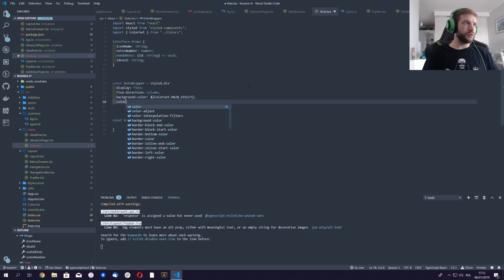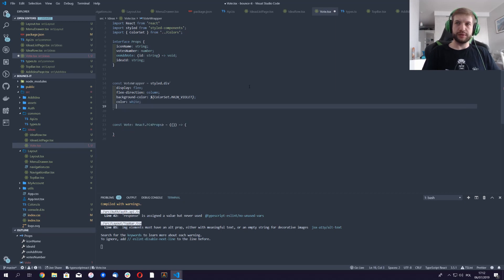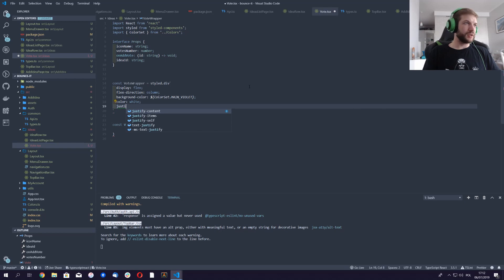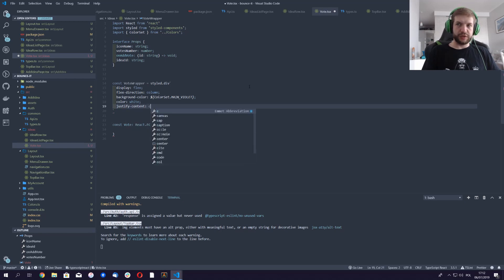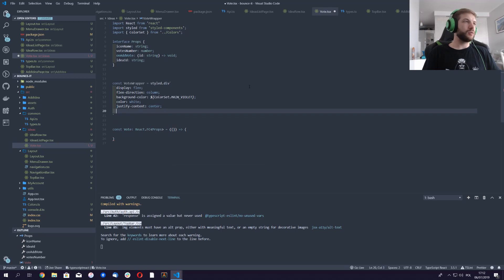We'll do the color white, justify content is gonna be center.